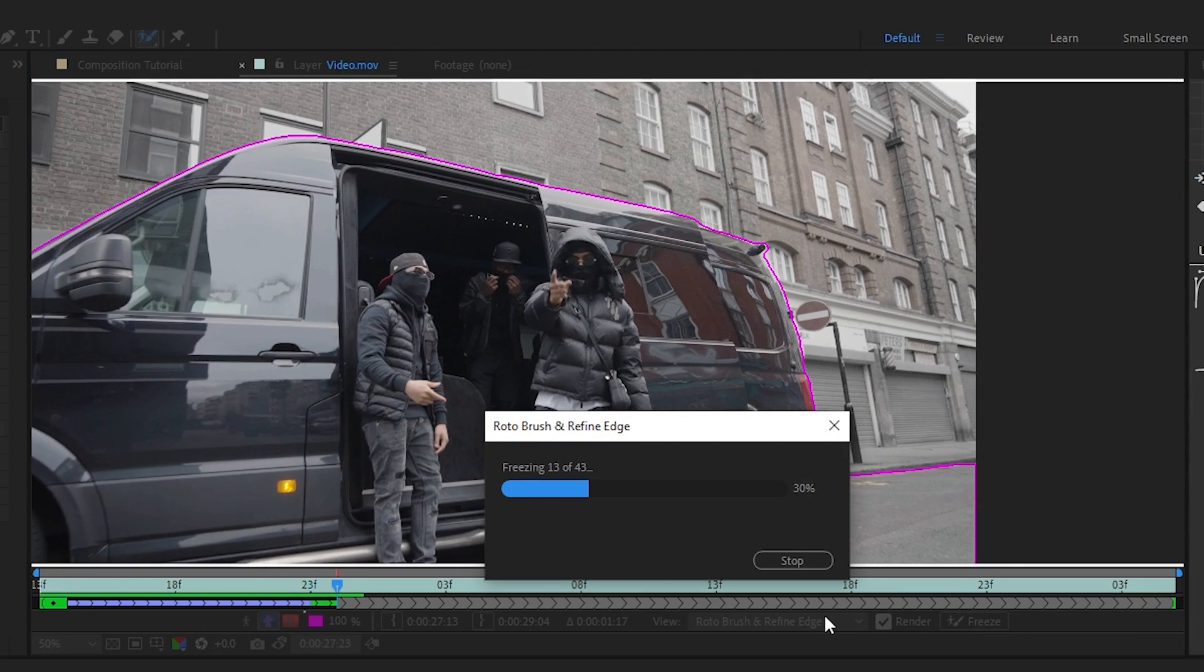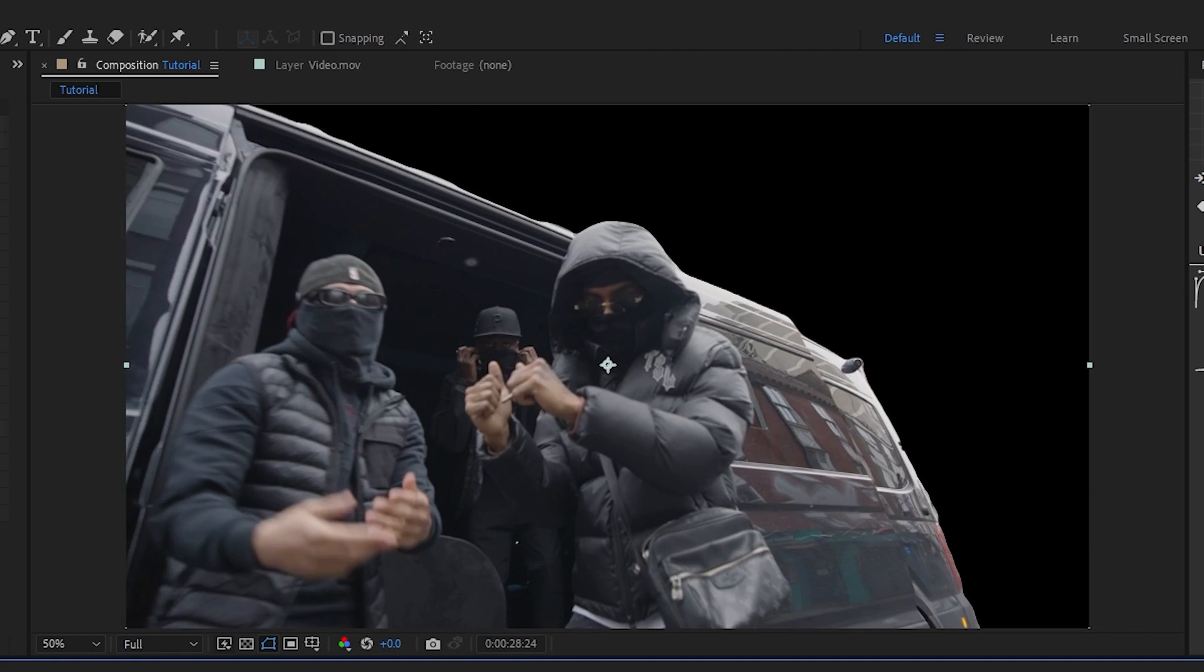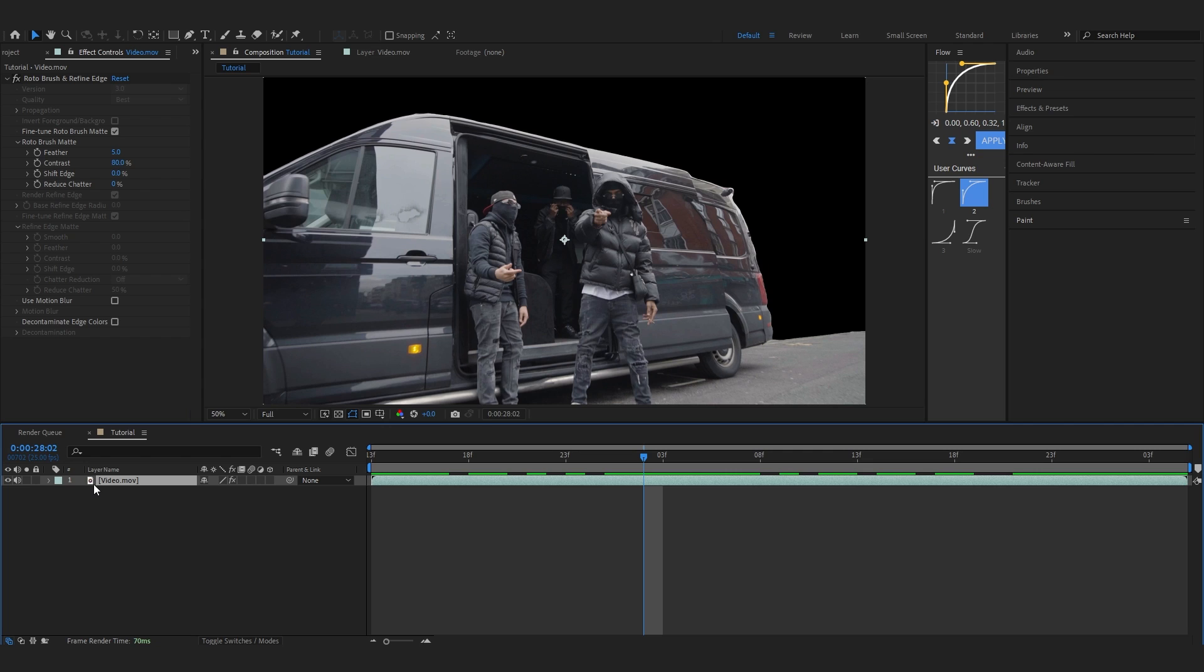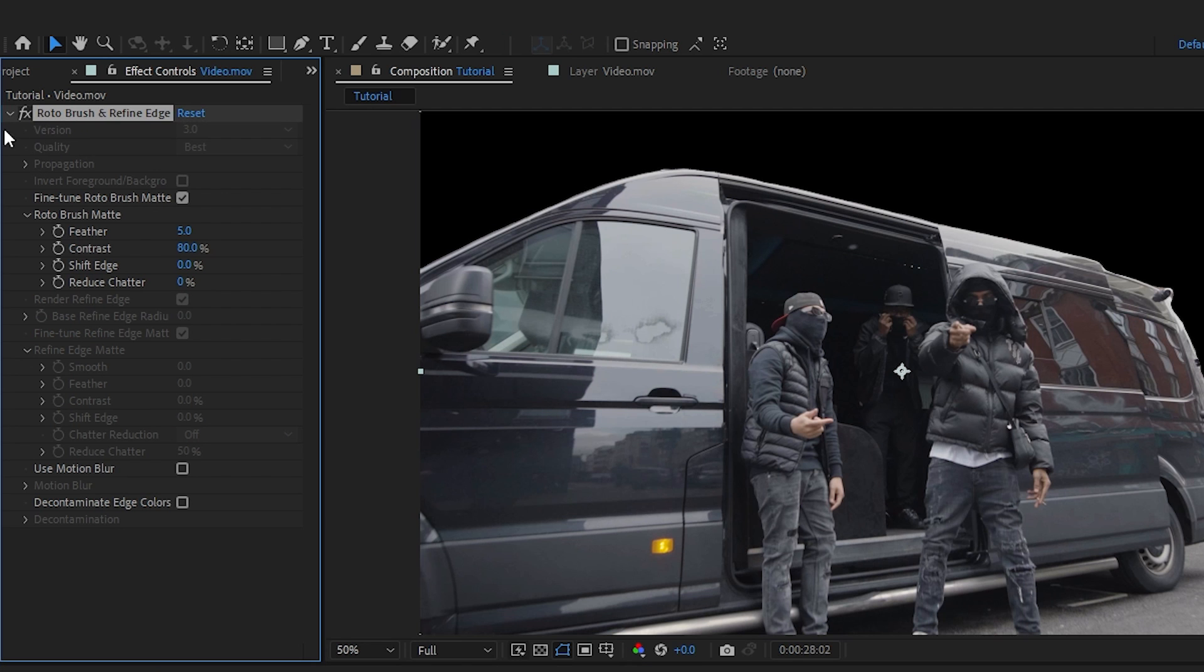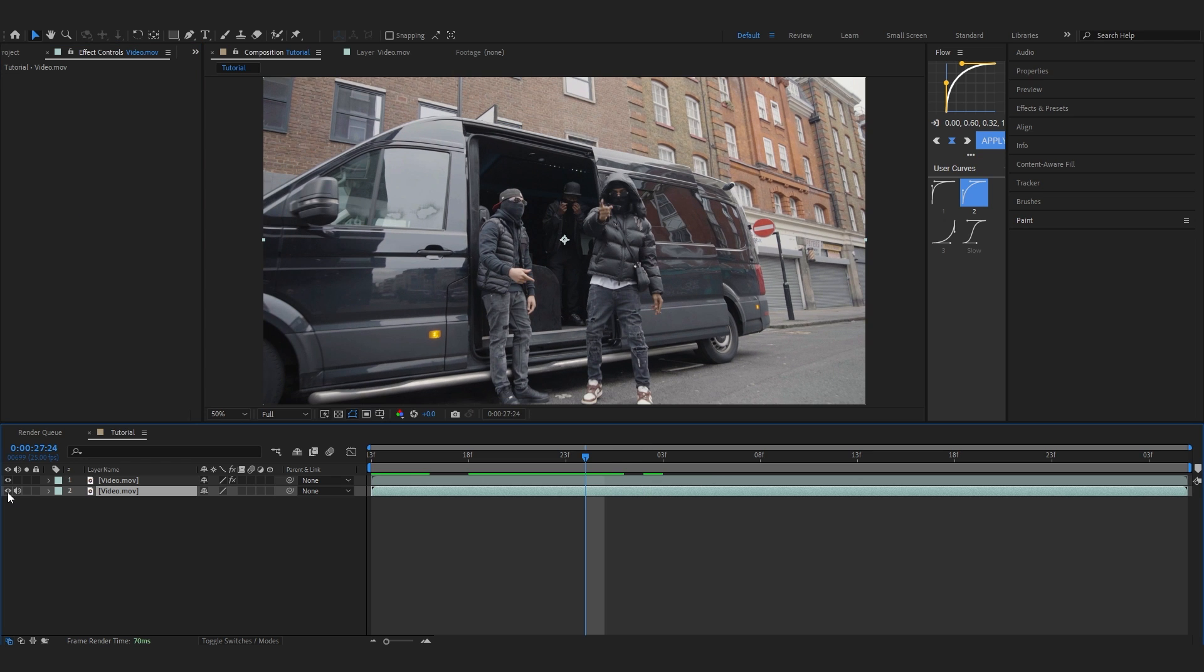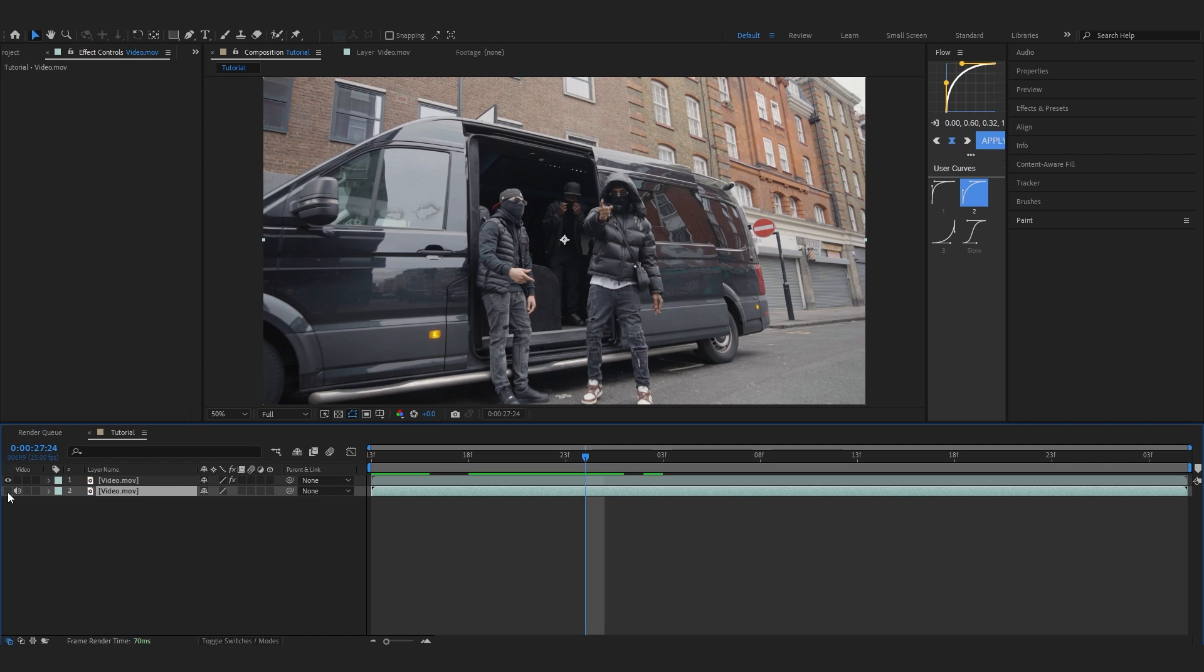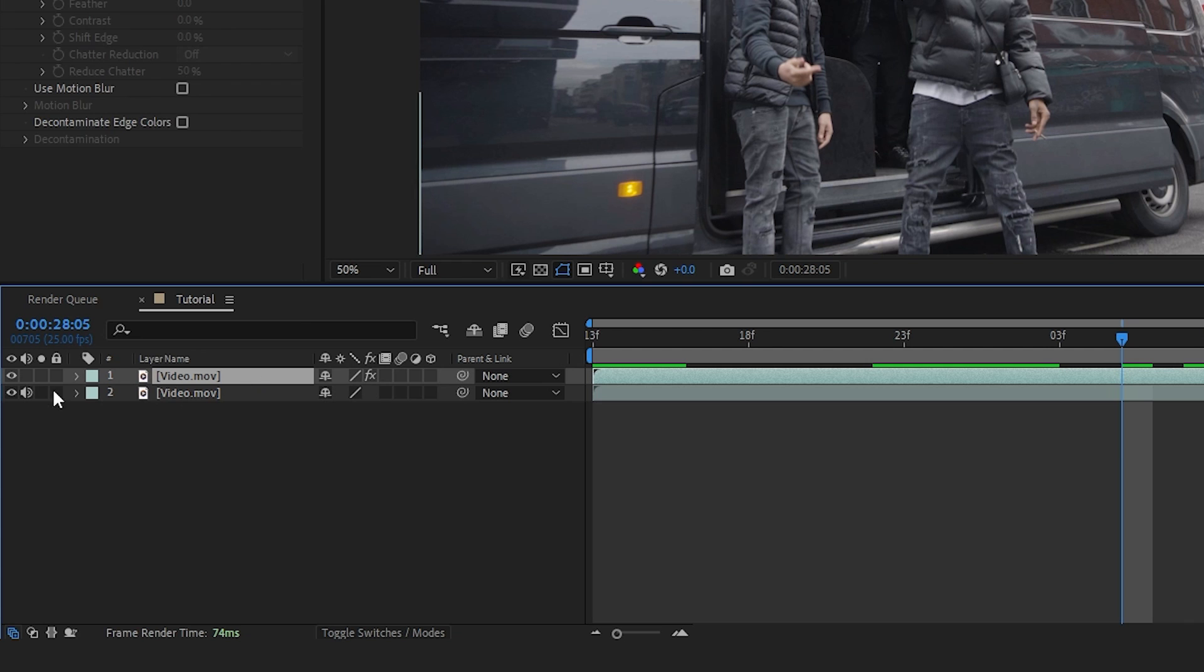Now our foreground objects are separated. To bring back our background, duplicate this clip, move the first one, go to rotoscope and delete the rotoscope. Now our background and foreground are separated. You can add some feathering. I'm going to turn off the visibility of my roto clip and name it 'roto', and name the other one 'BG'.